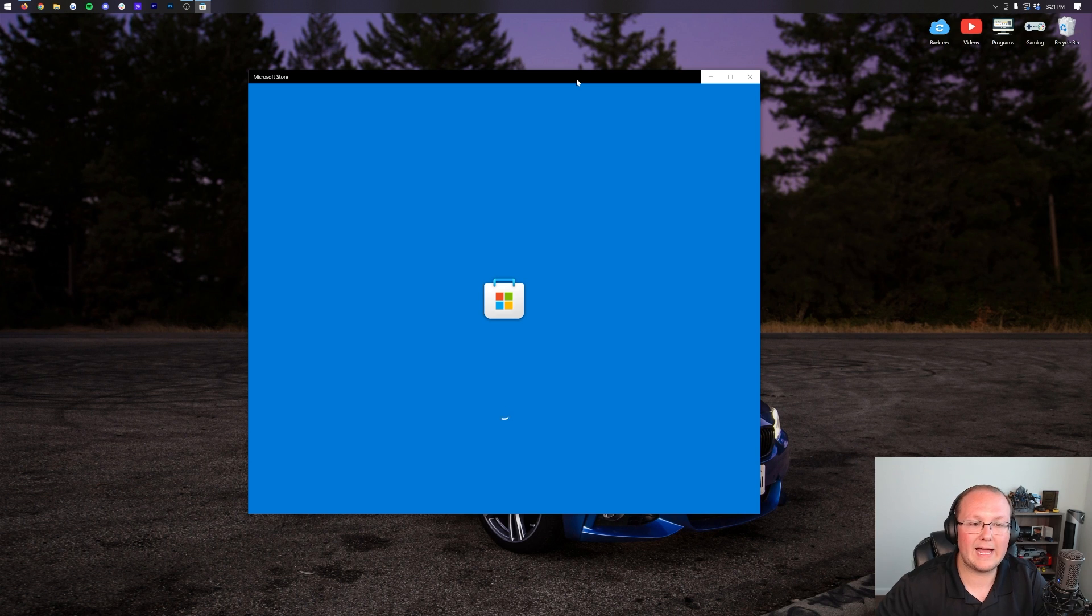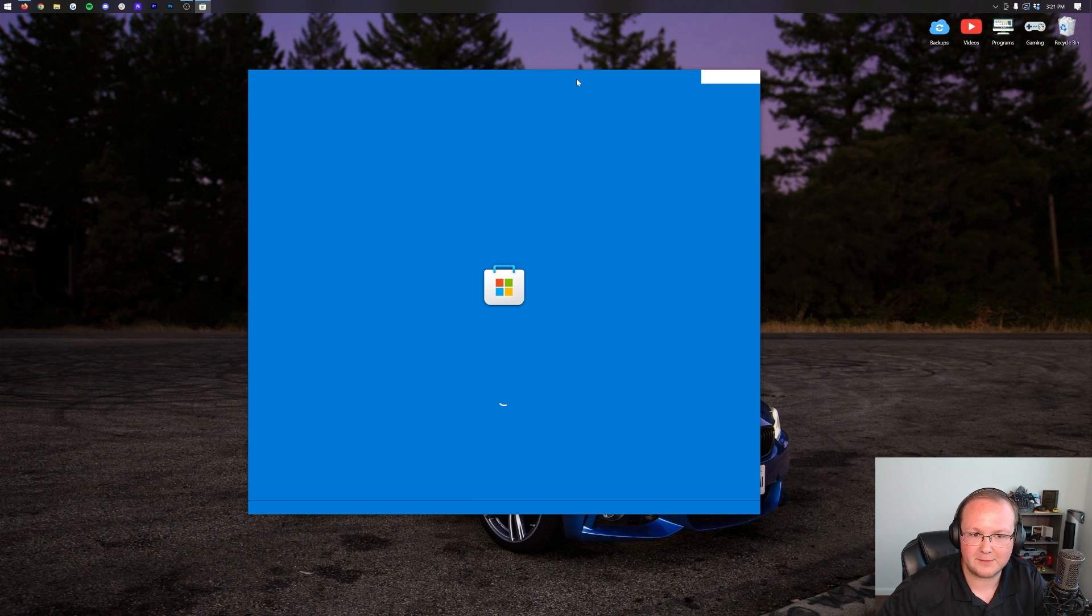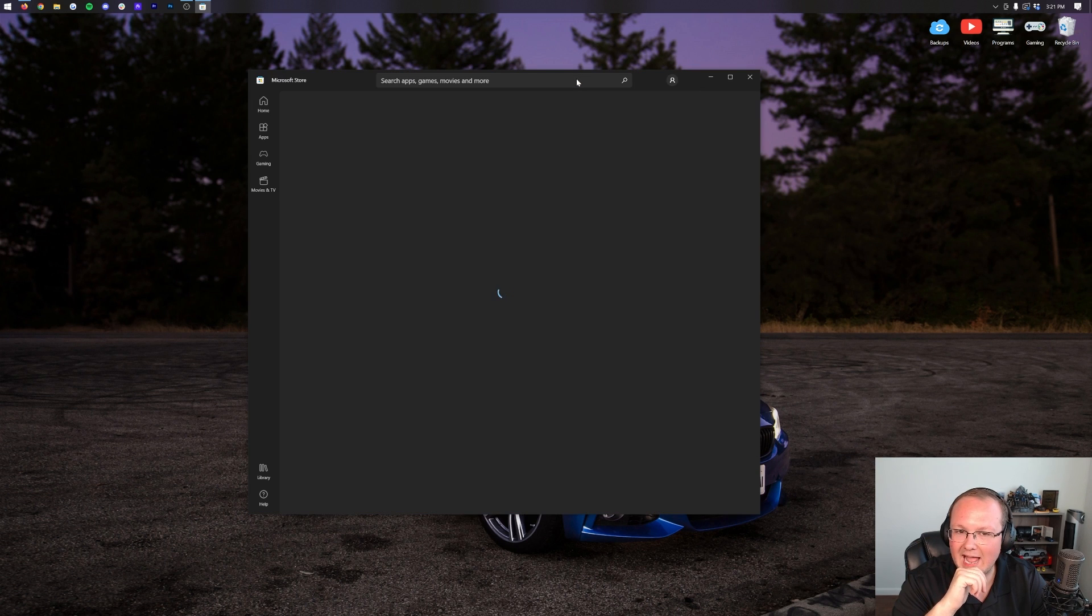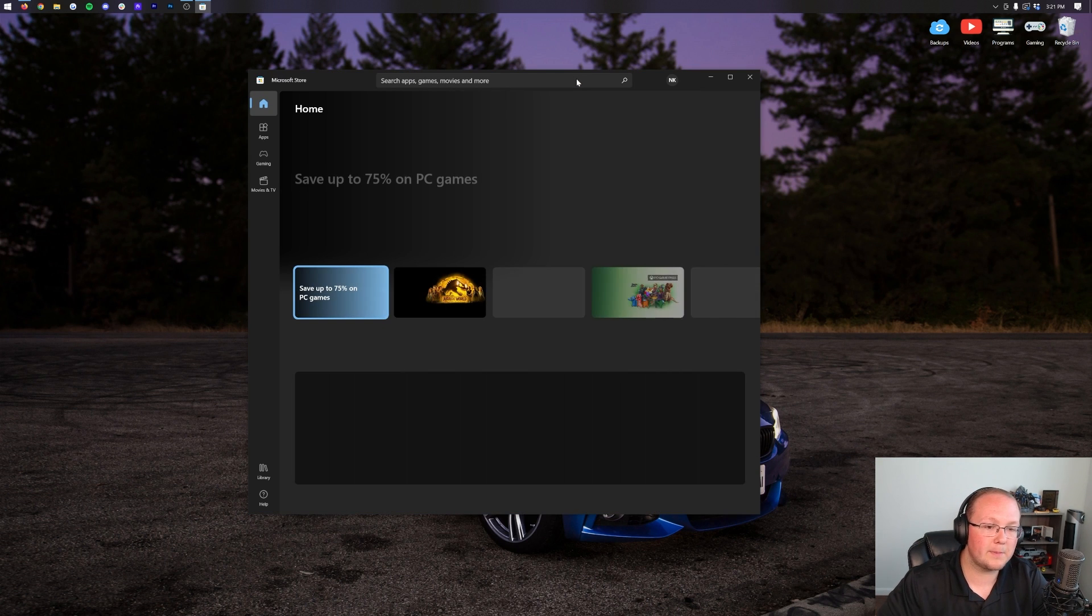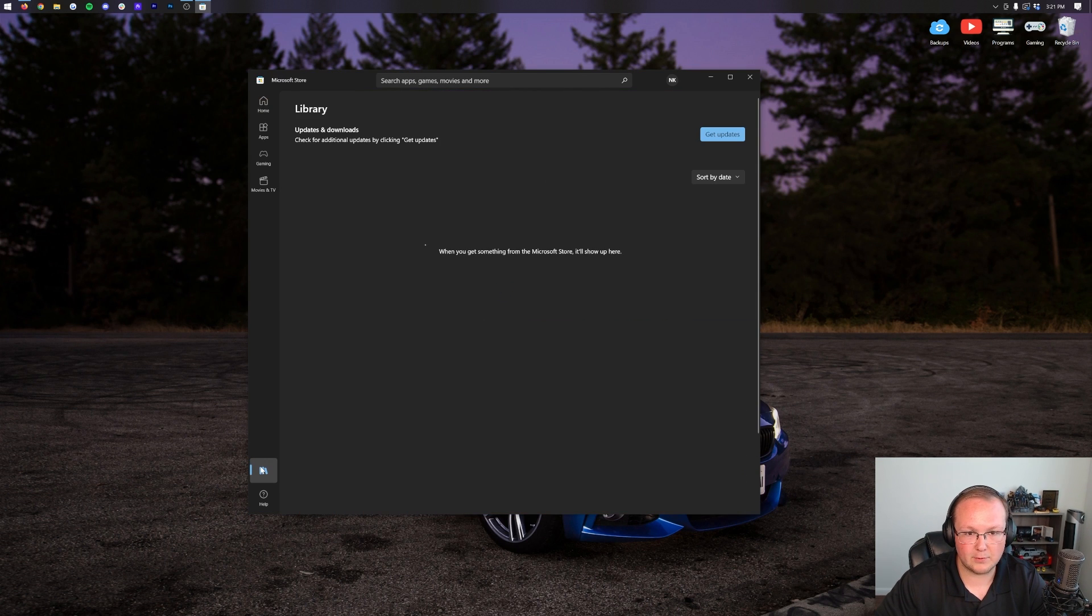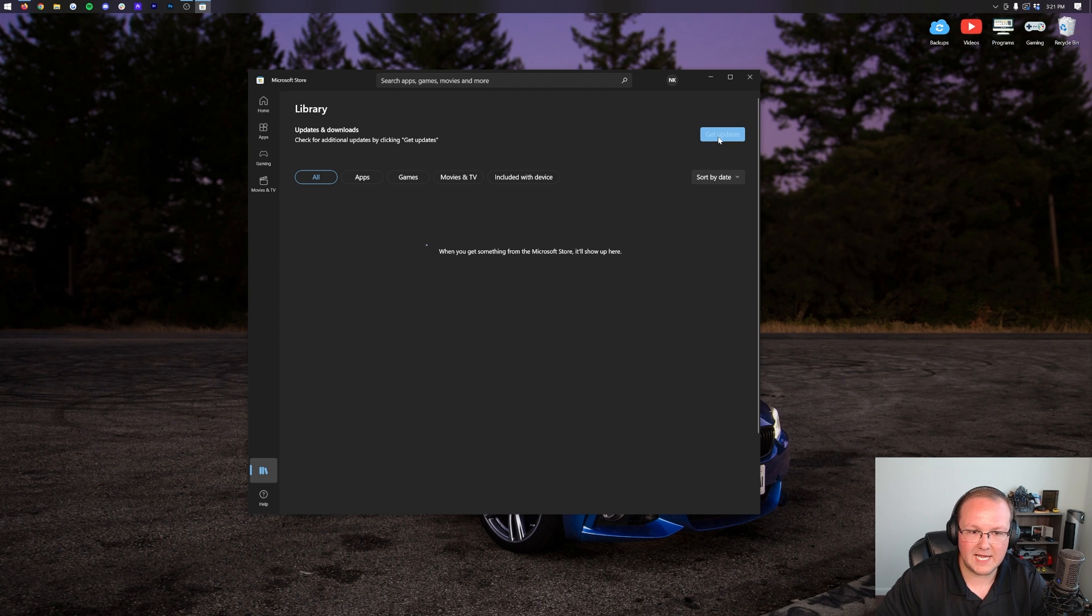And then we want to go ahead and update basically everything on our computer. It's been a while since I've opened this because I don't really use any apps from the Microsoft Store. But once you're here, what you want to do is in the bottom left, click Library. Then you want to click Get Updates.